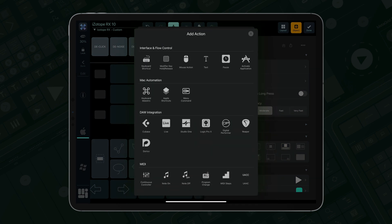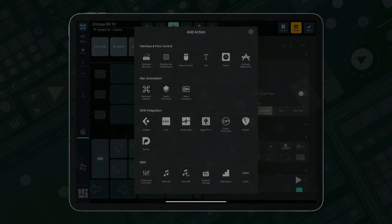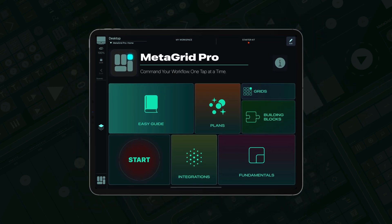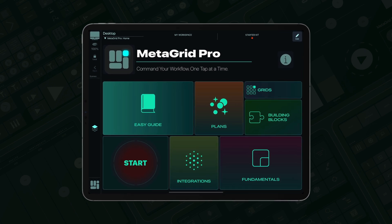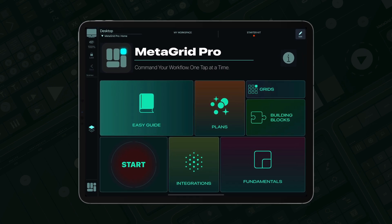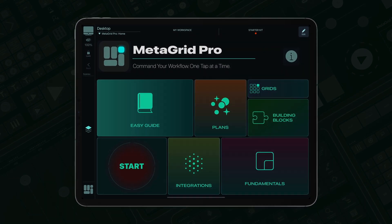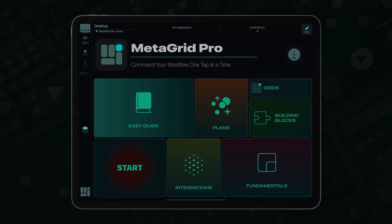Thanks for watching, and enjoy the enhanced productivity with MetaGrid Pro, the ultimate all-in-one touch control center for Mac and PC. See you next time.